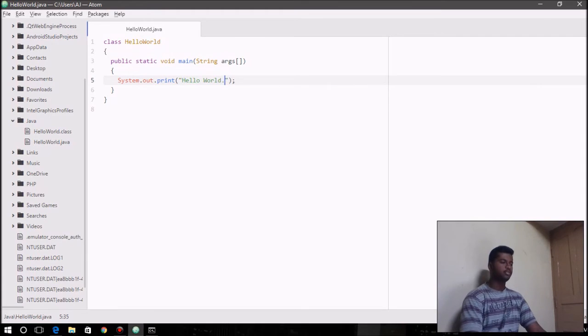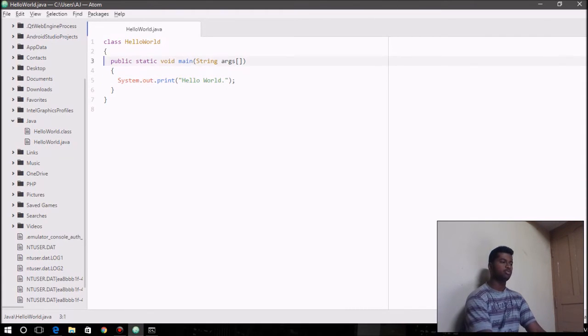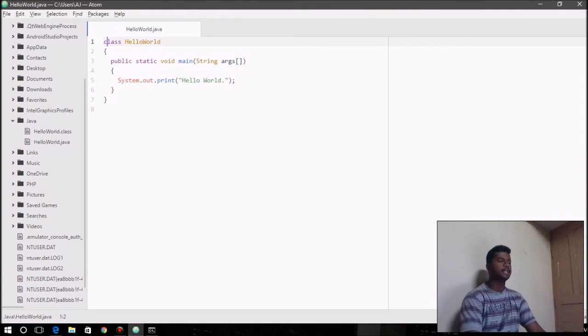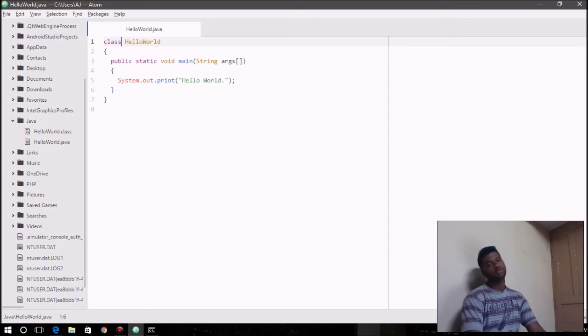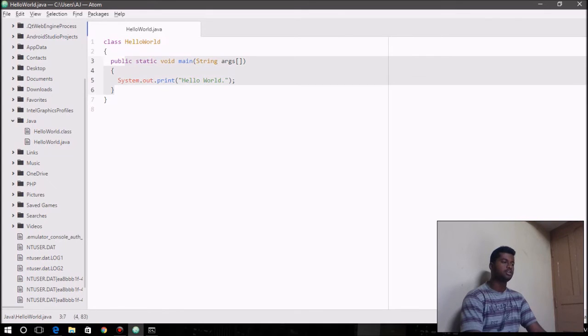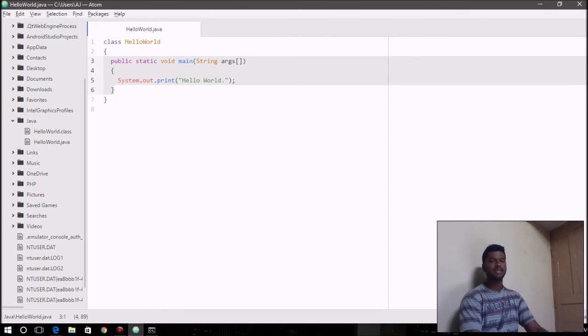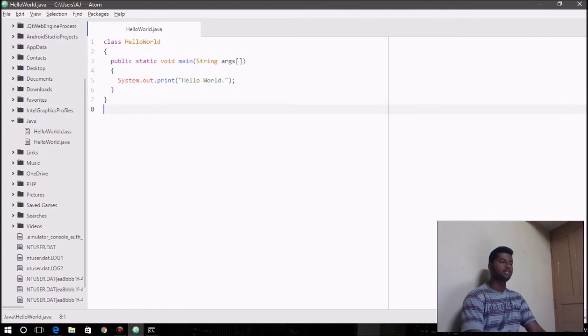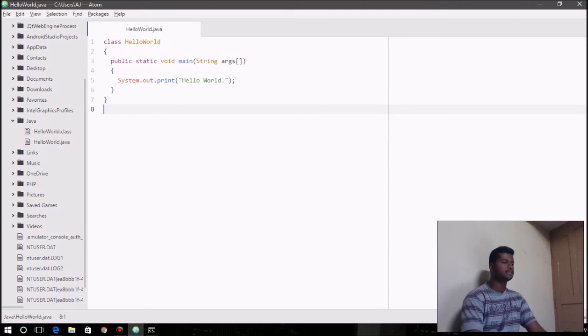Similarly, this is a general structure of a Java program, the first line is class. If you're familiar with object-oriented programming in C++, then you would notice that you write the main function outside any class. In Java, we include the main function within a class. The first line is the class.